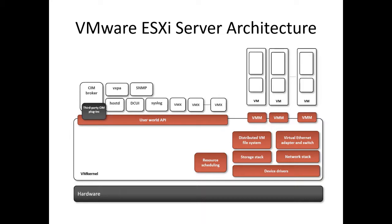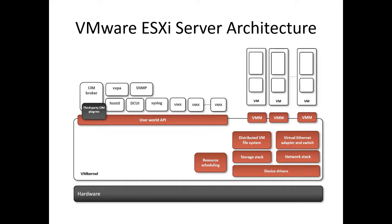VMware ESXi architecture comprises of an underlying operating system called VM kernel and processes that run on top of it. VM kernel provides means of running all processes on the system, including management applications and agents, as well as the virtual machines. It has control of all hardware devices on the server and manages resources for the applications.